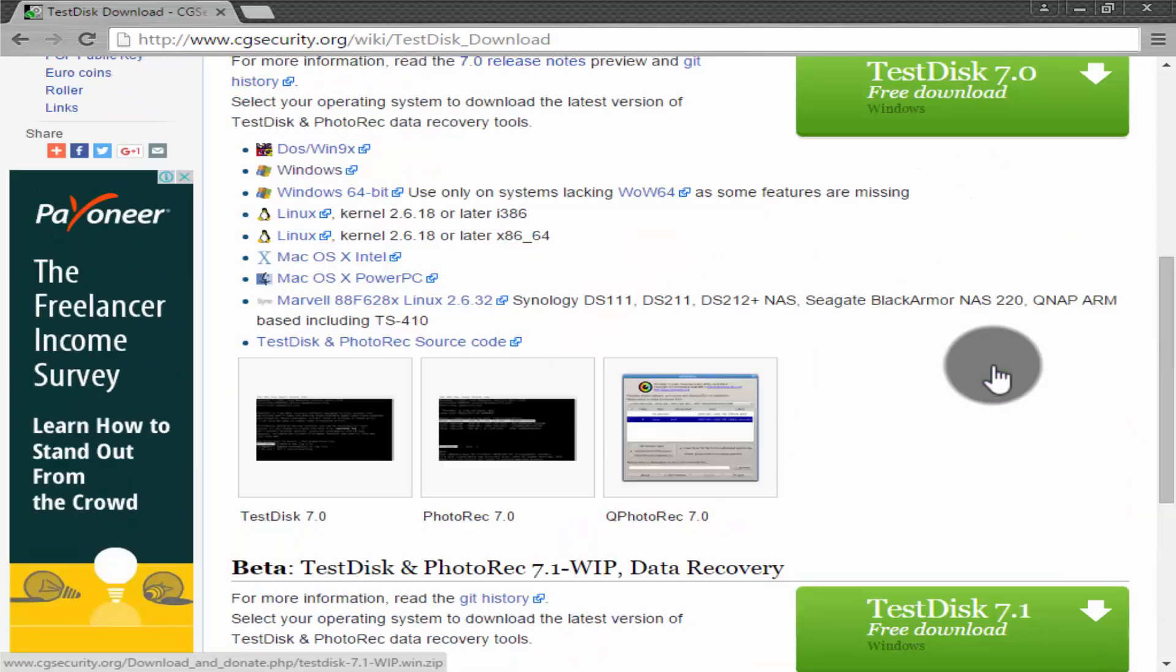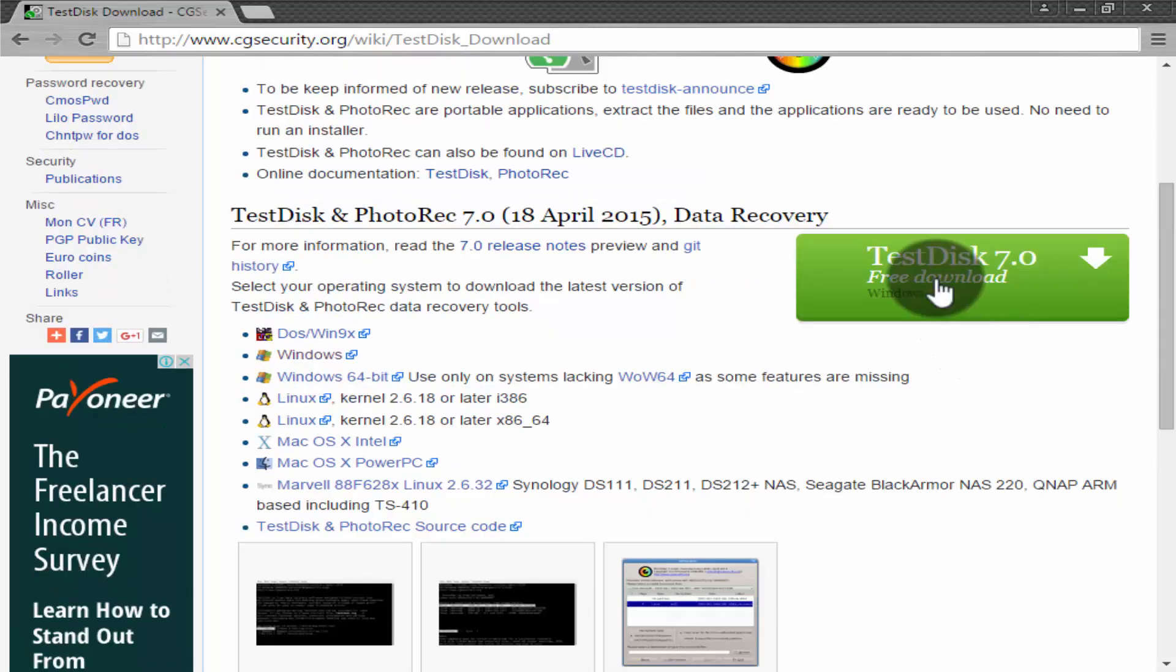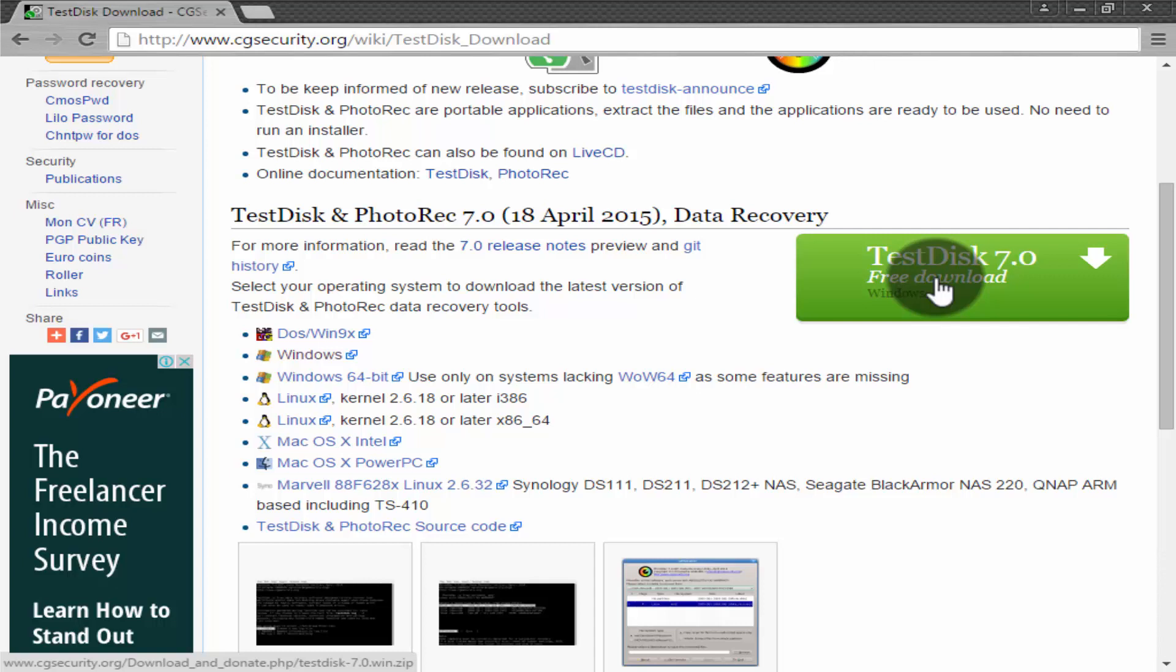But I suggest 7.0. Click on download to download this software. Size is approximately 11.8 MB. I have already downloaded this so let's catch our file.